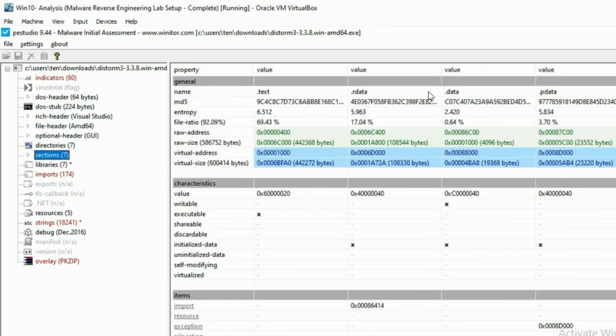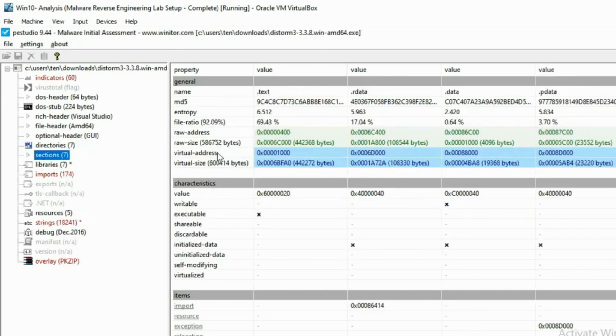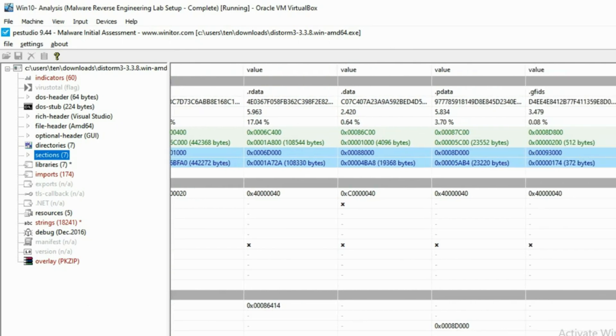This helps identify whether the malware is packed or not. When a sample is packed, this means the malware author has effectively put a layer of code around the malware in order to obscure its true functionality and prevent analysis of the malware. To assist with identifying packed malware, PE Studio displays the level of entropy of the file. Entropy is measured on a scale of 0 to 8, with 8 being the highest level of entropy. The higher the entropy, the more likely that a piece of malware is packed.